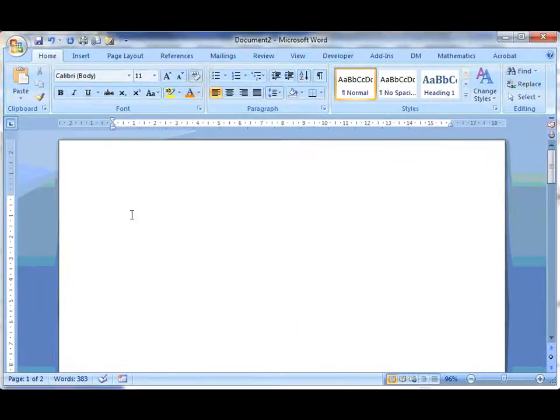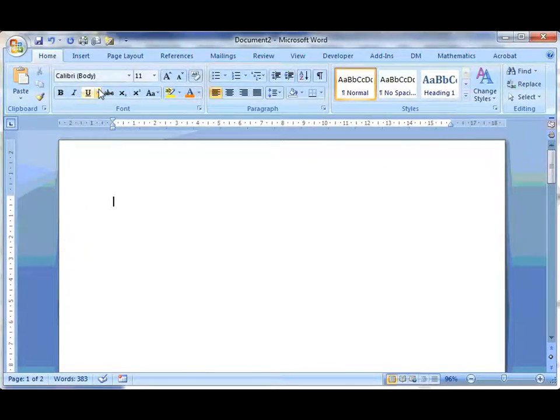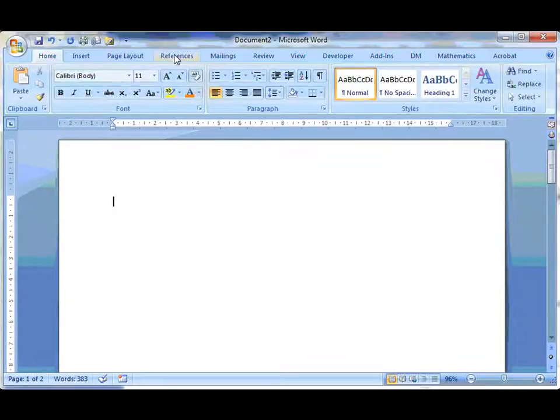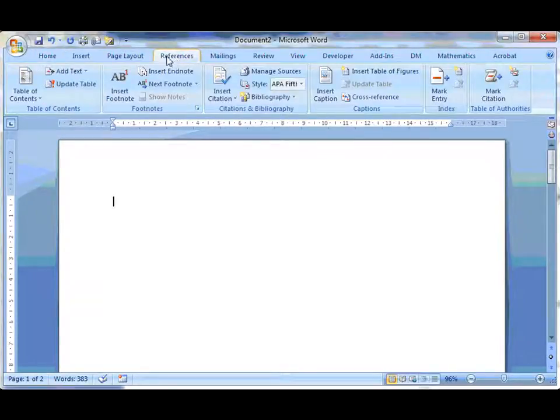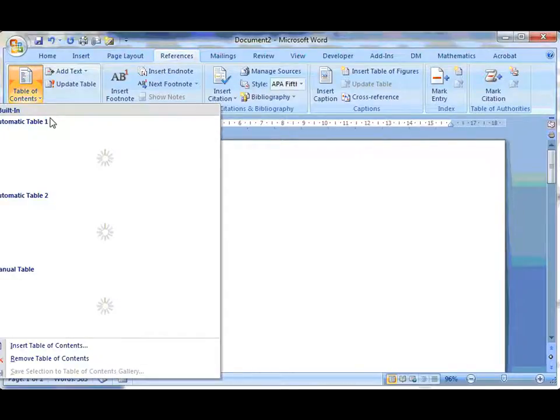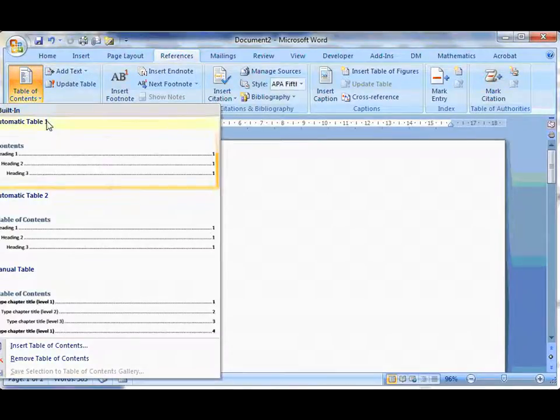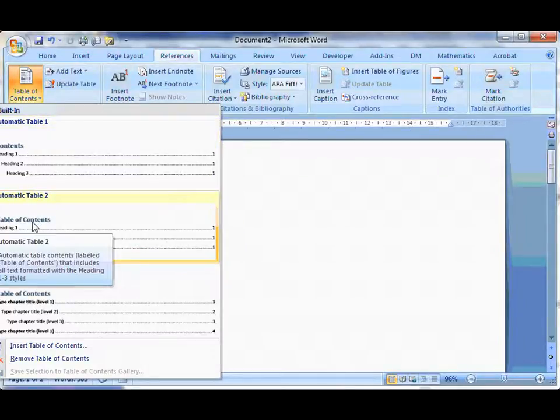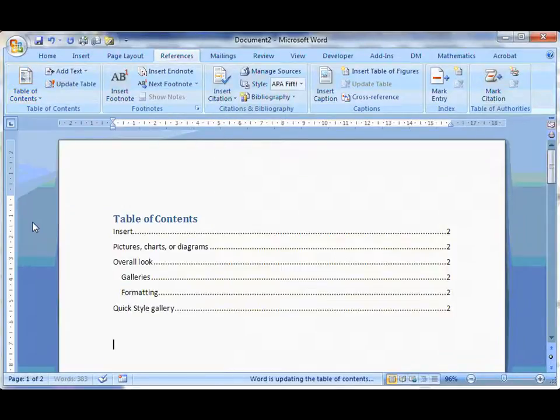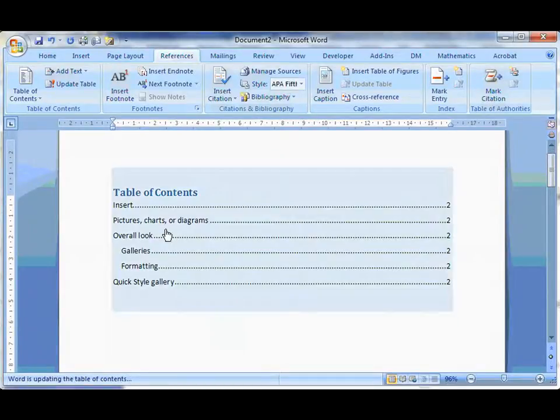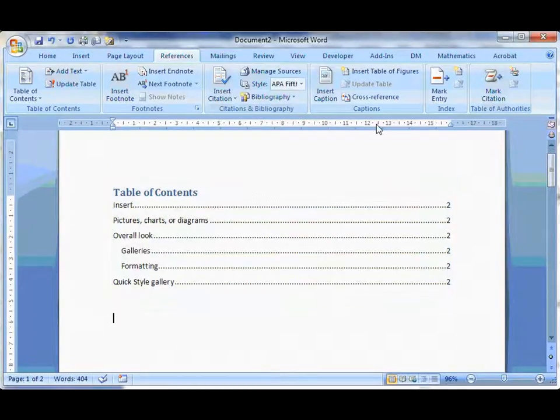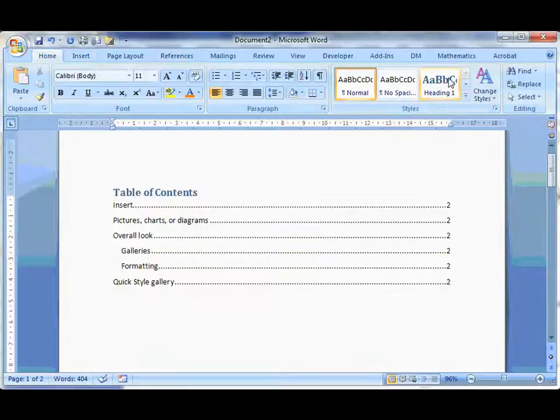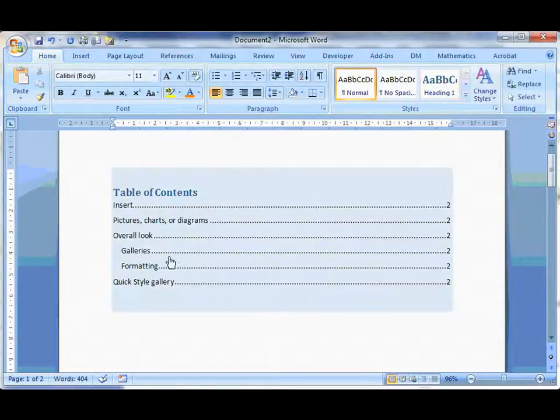So what I'm going to do is simply under References, I'm just going to choose Table of Contents. Now the Table of Contents I'm going to choose is this one here that just says Table of Contents. And there's my Table of Contents. What it's done is it's picked up each of these headings being Heading 1 and 2 from here.